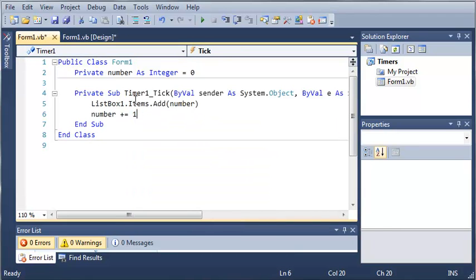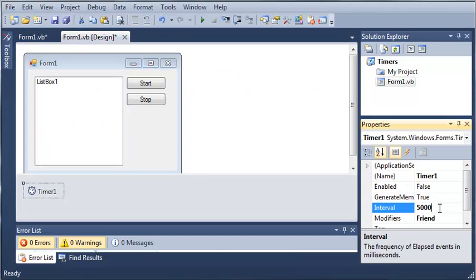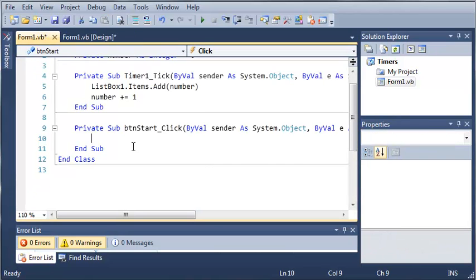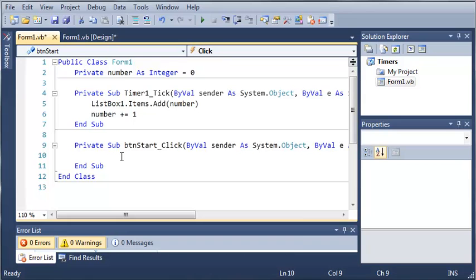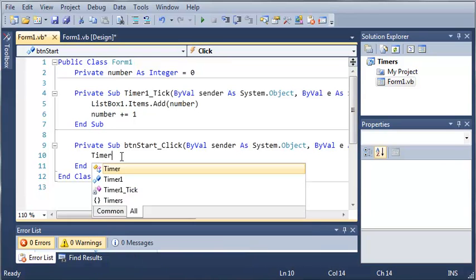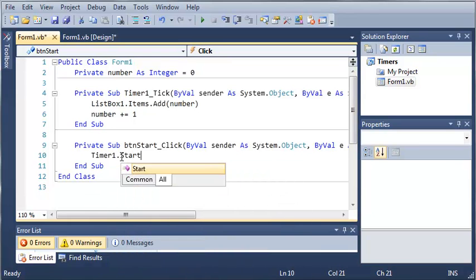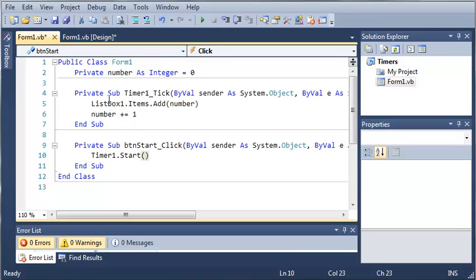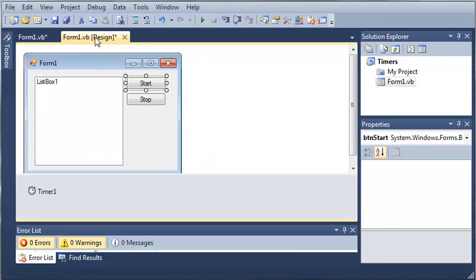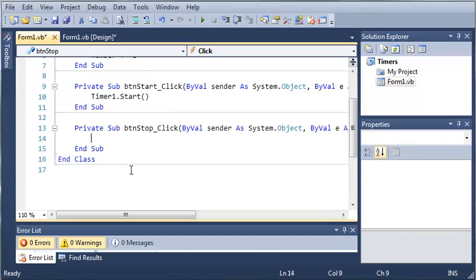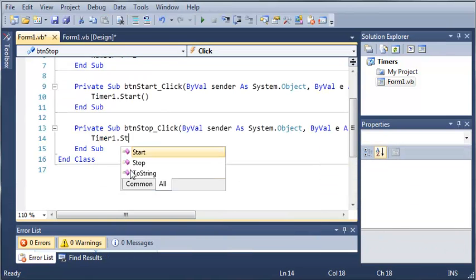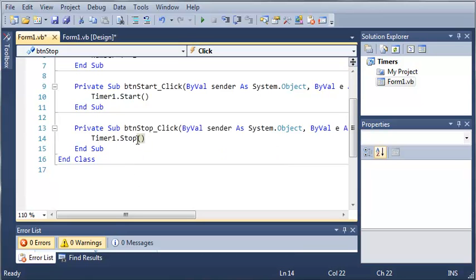It's going to add to the list box and then increment by 1. Now five seconds is going to take a pretty long time, so let's shrink this down to one second — 1,000 milliseconds. We'll double click on the buttonStart click event, and whenever they click Start we want to start the timer: timer1.Start. And whenever they click Stop, we'll stop the timer: timer1.Stop.